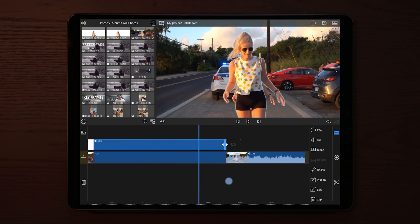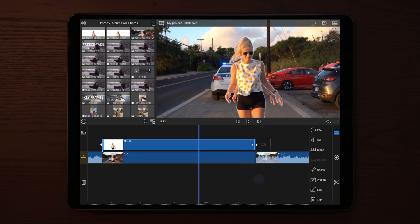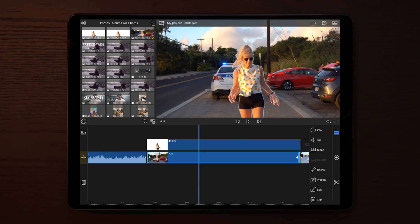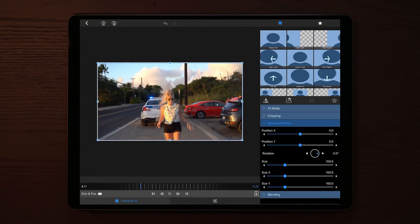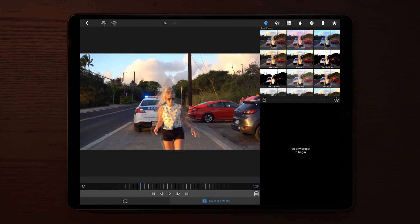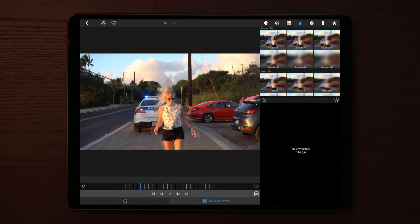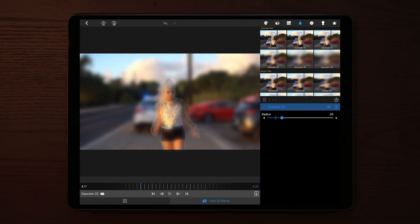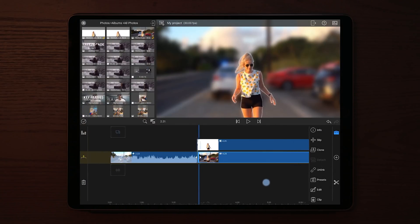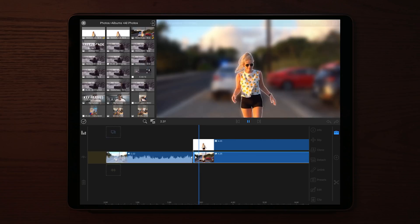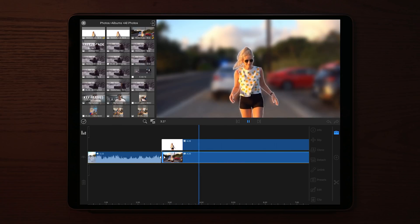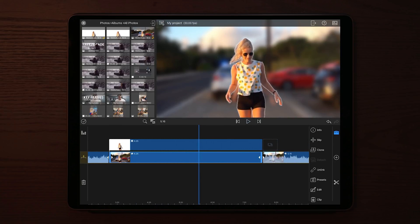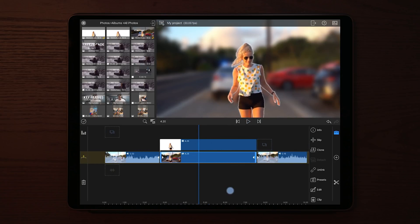If you're happy with the animation, double tap on the clip on the bottom — the original photo — and go into color and effects to add a Gaussian blur. This blurs out the background completely so we get rid of the visible subject in that photo. A Gaussian blur value of around 20 to 40 will give the best result.